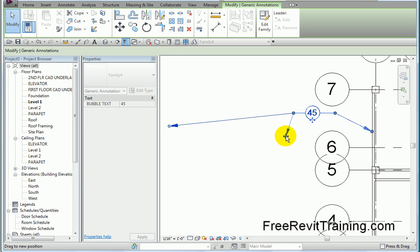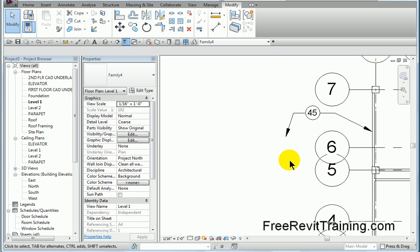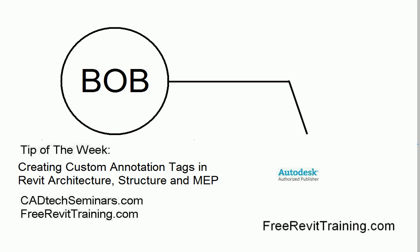And that's it. So that is how you create a custom annotation tag in Revit, in all versions of Revit architecture, MEP, and structure. If you have any questions about our company, feel free to check us out on the web. That is cadtechseminars.com or, easier to remember, freerevittraining.com. Thank you.